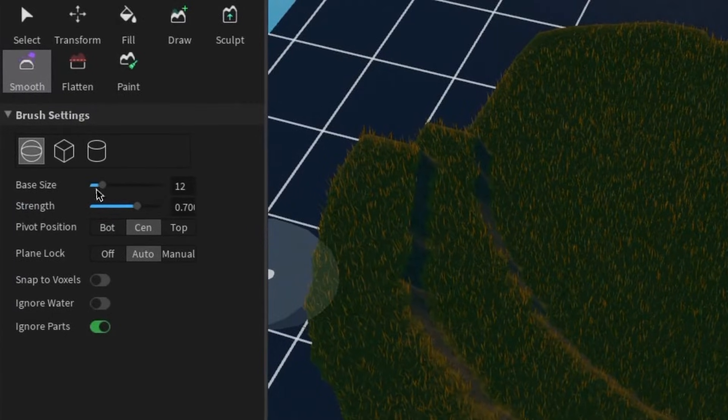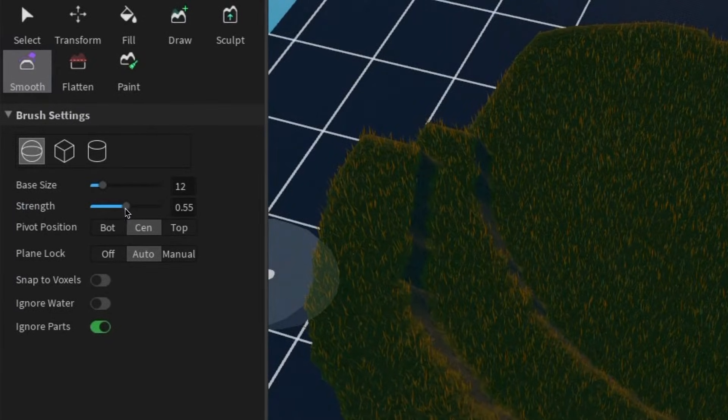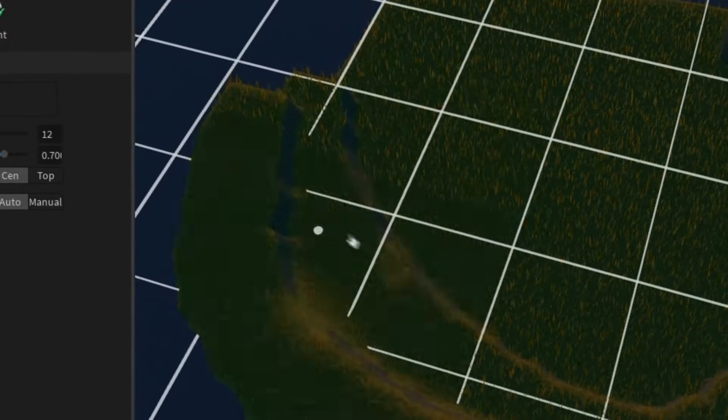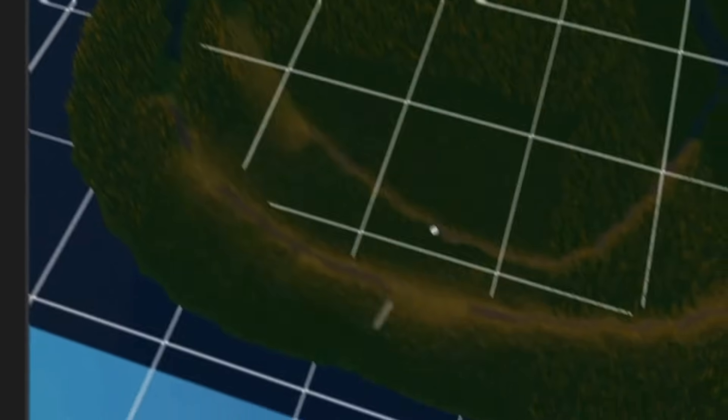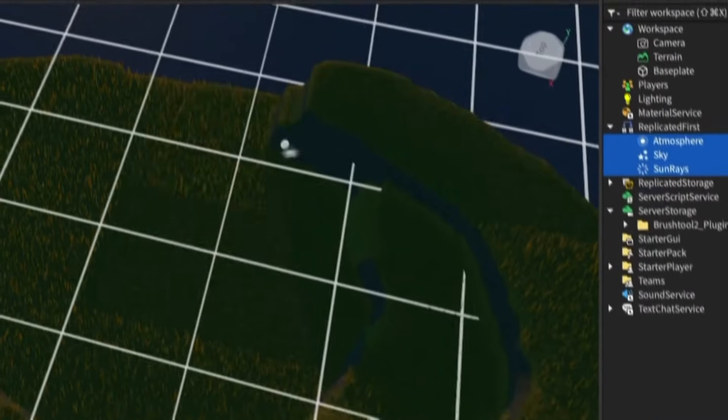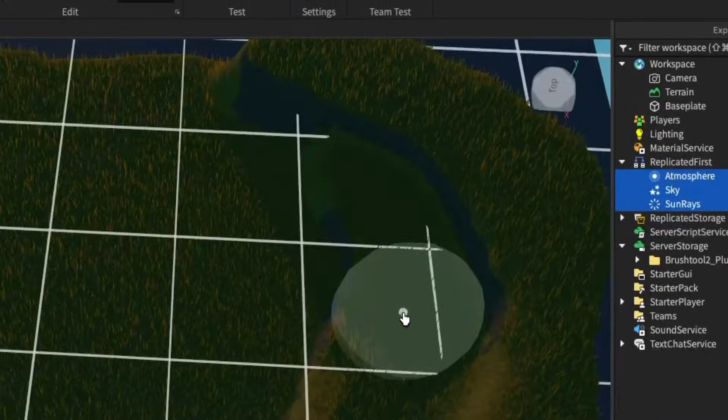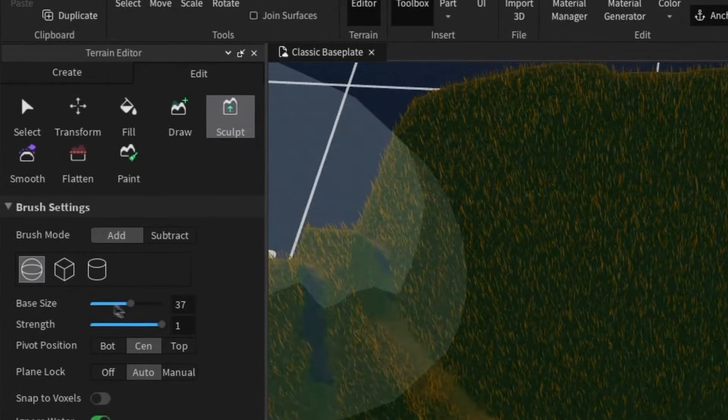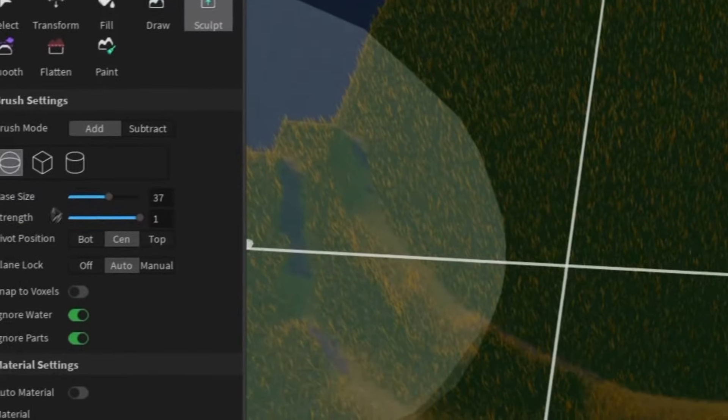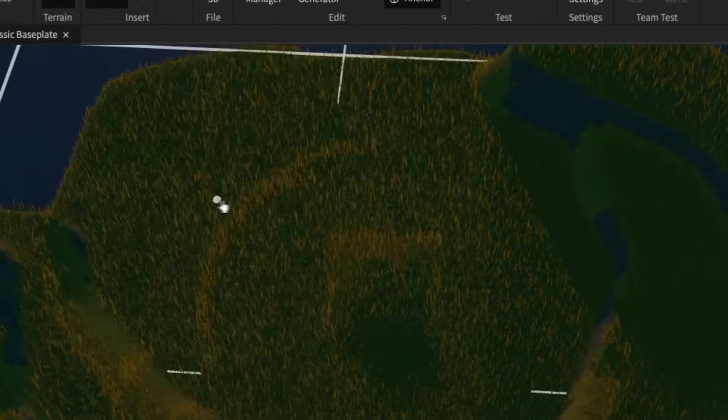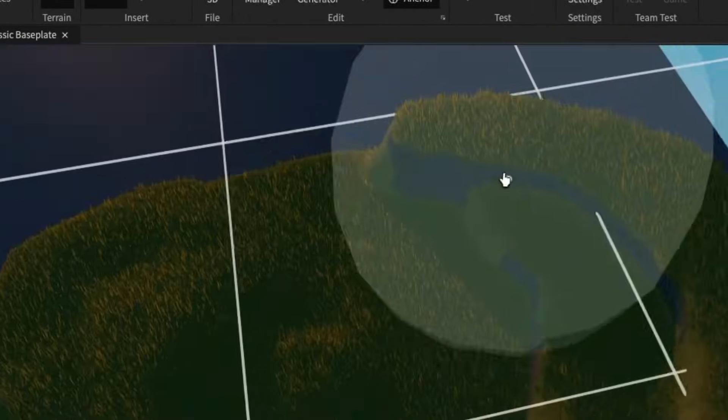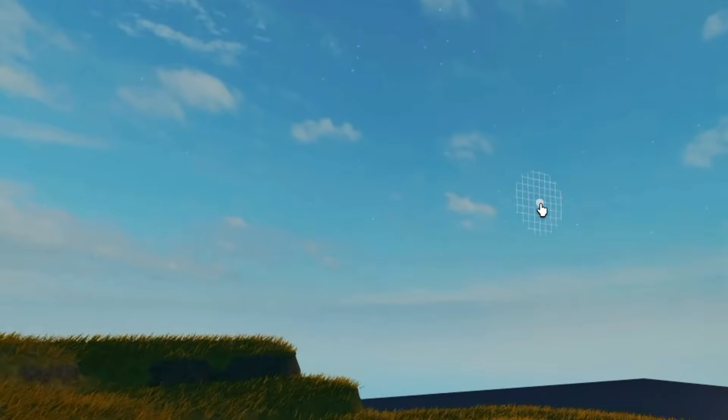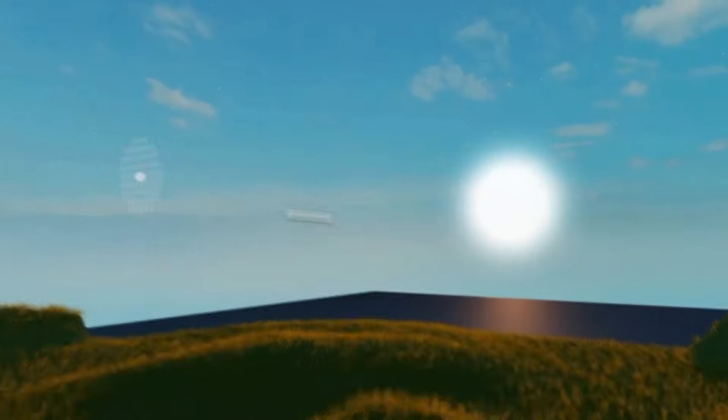Then go to the smooth tool. I'll keep the strength kind of medium and then use this and smooth this out completely. Then I would use the sculpture tool and make it quite large and I would just add a bit of texture into this rather than just having it default. There we go, and that there is our grassy terrain.